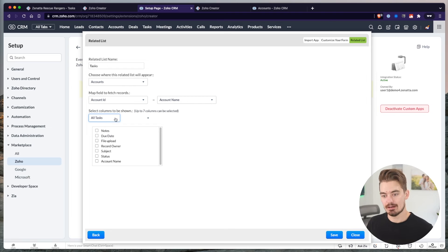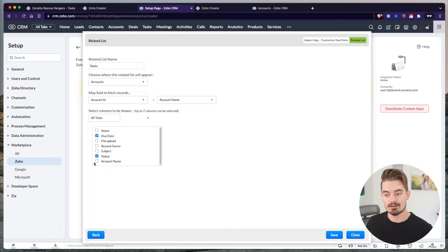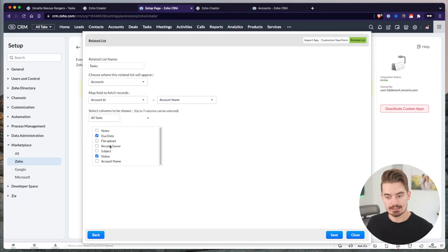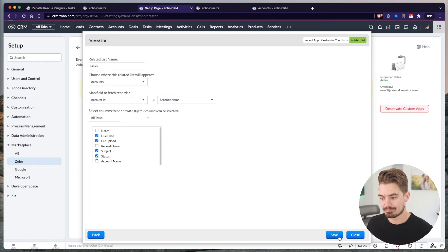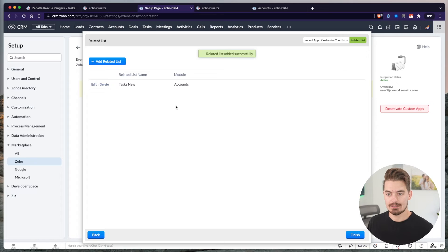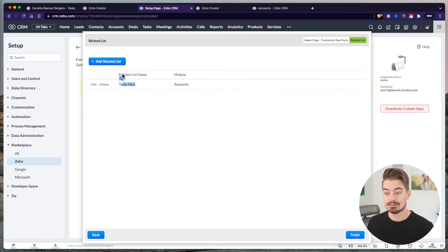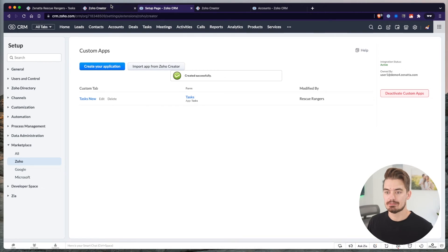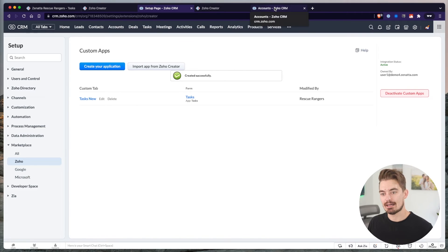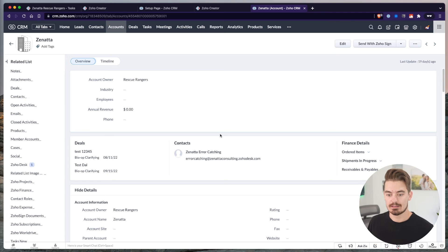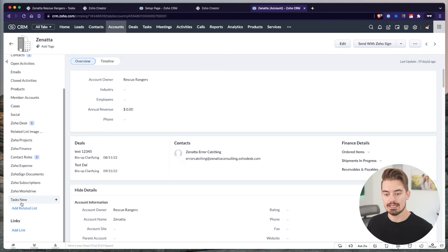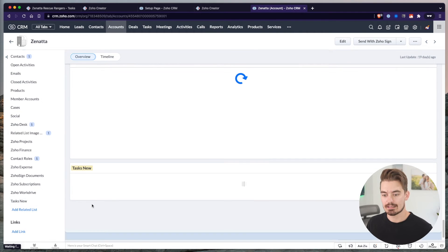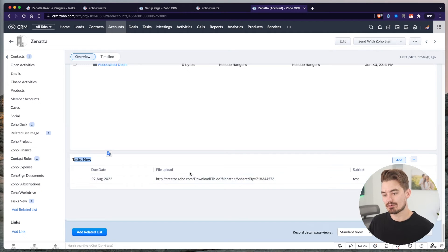I'm going to create a related list called tasks to show all of those related tasks that are in Creator, but it's going to display them inside the CRM. Field to map is going to be the account ID, and I'm going to choose the account name field that we have added on the form. The account ID is a CRM field. Account name is the integration field we added inside of Creator. I'm going to choose the report all tasks and bring in fields from the report into CRM. The fields I want to display are due date, status, subject, and let's do file upload as well. Now we have tasks as a related list on the accounts module. Click finish. I'm going to go into that account.